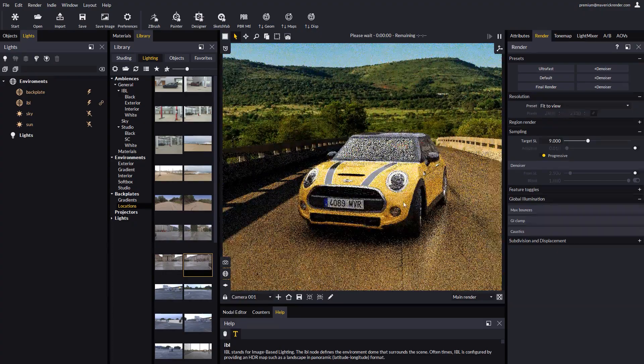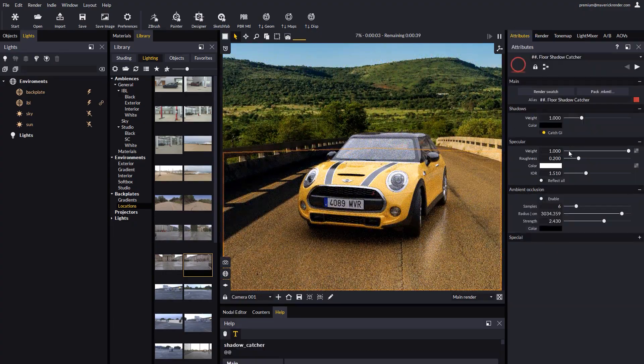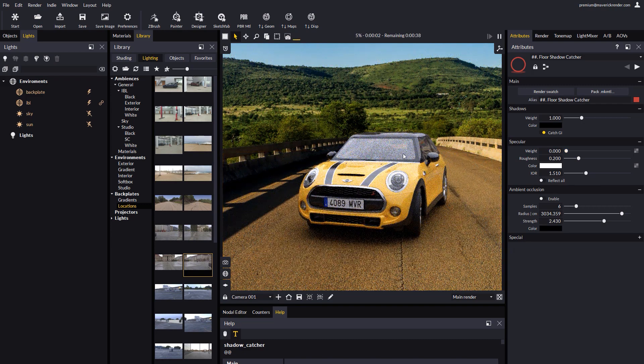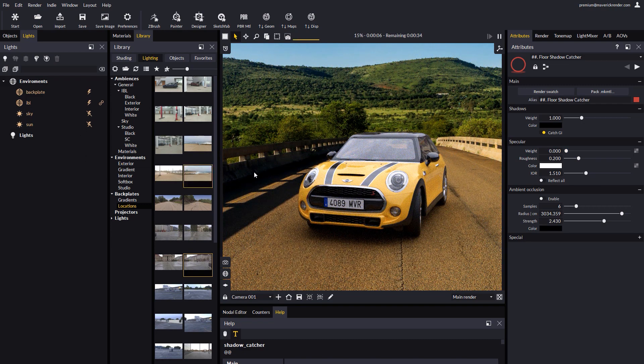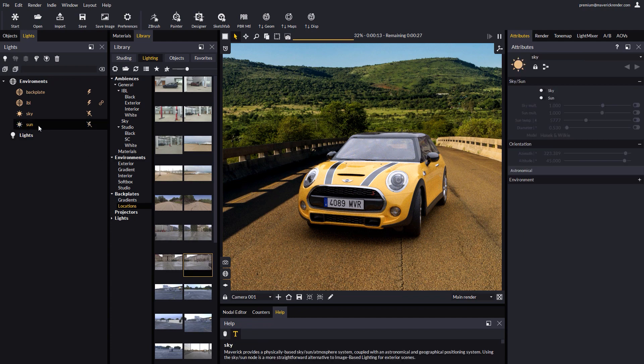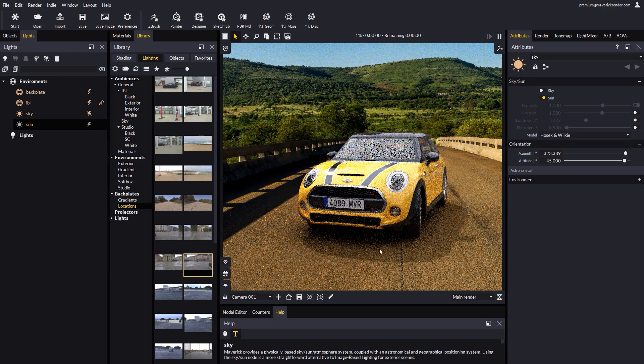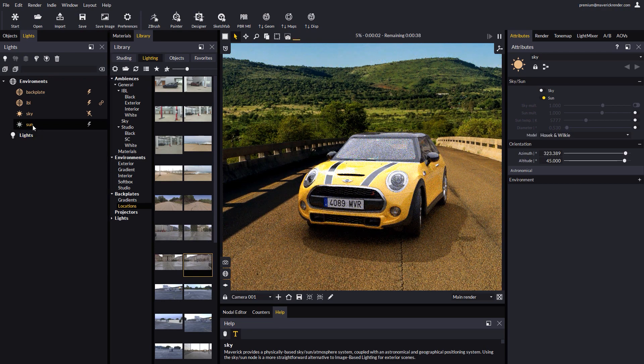Let's also disable reflections in our shadow catcher, as they do not make sense for this particular example. And let's enable the sun to better match the lighting conditions of the photo. Just by enabling the sun our shadow catcher will project the expected shadow on the backplate.